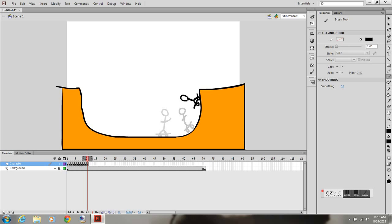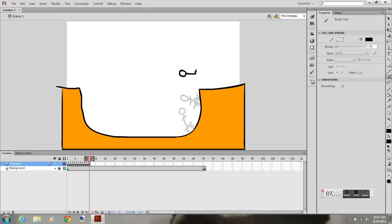He is going up the ramp. Now I'll have him do a trick, I'll have him do a backflip. Here's my character making his way into the air.